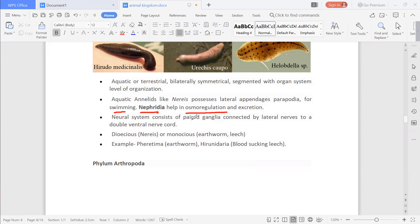The neural system consists of paired ganglia connected by lateral nerves to a double ventral nerve cord.